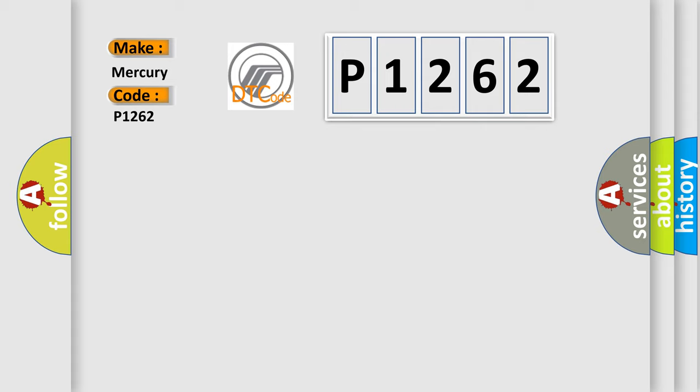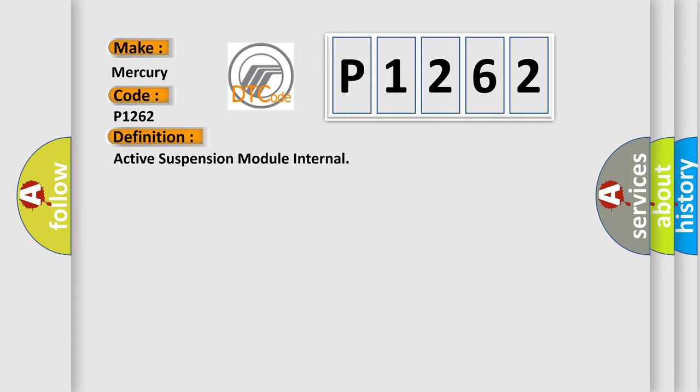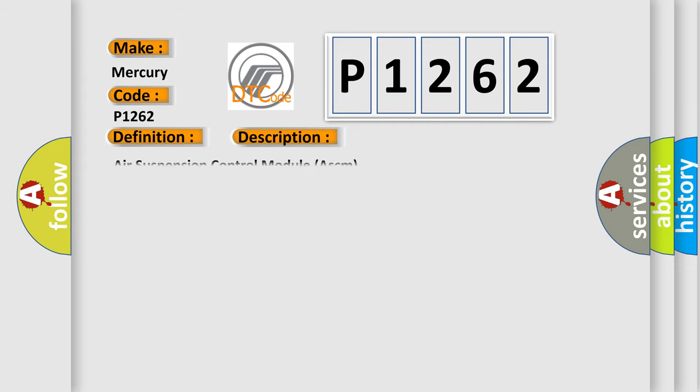The basic definition is: active suspension module internal. And now this is a short description of this DTC code: Air Suspension Control Module ASCM.